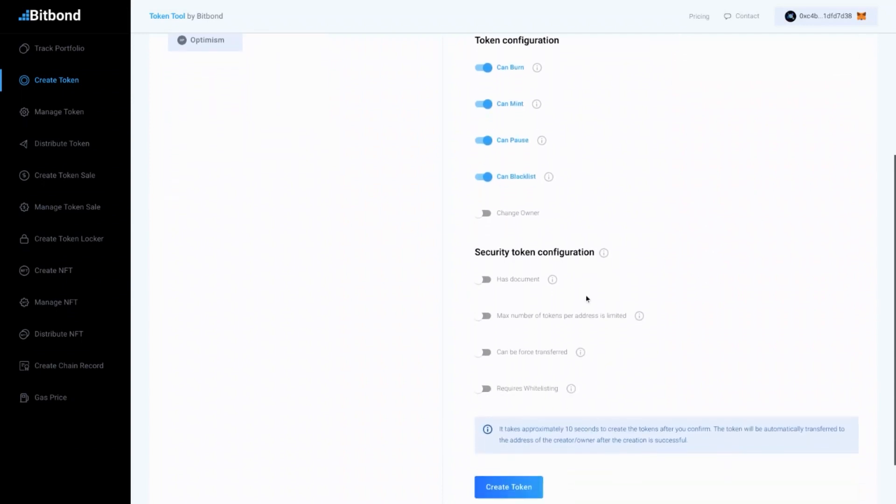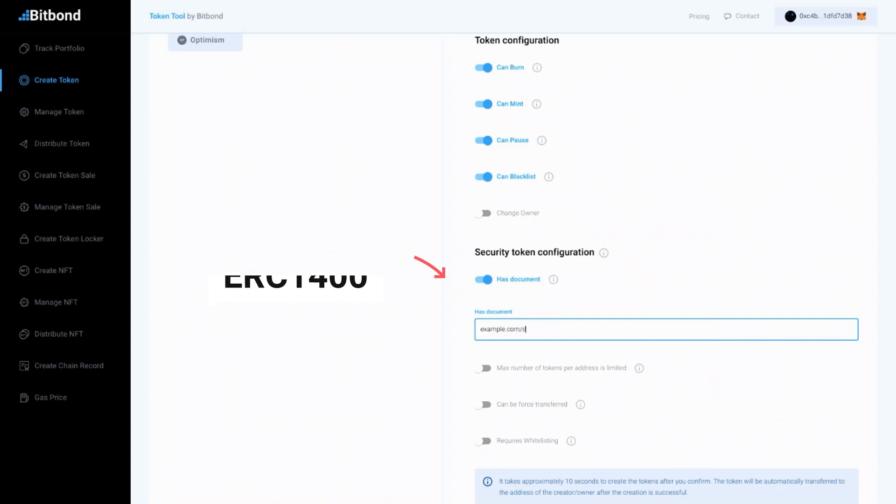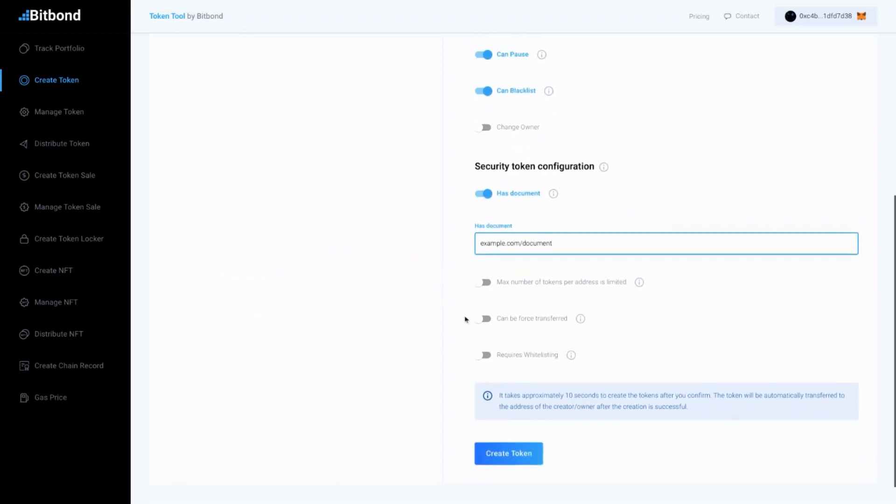On the other hand, the ERC1400 features enable compliance with regulations as they provide more control over the token.